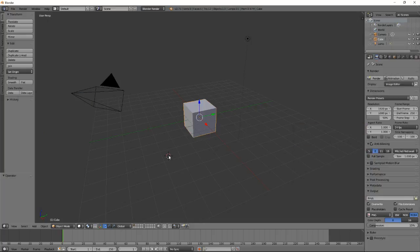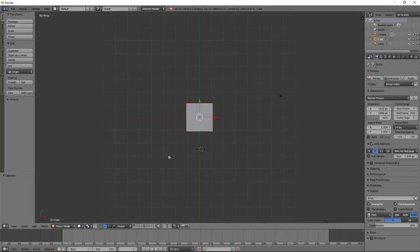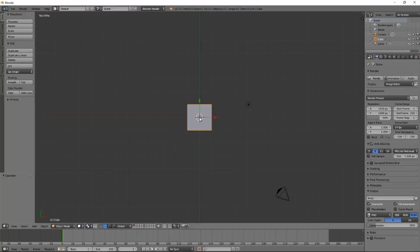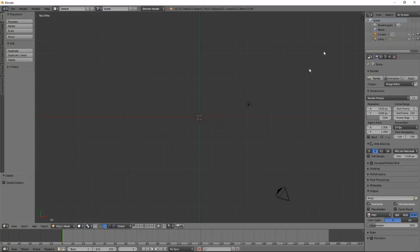I'm going to go number pad 7, number pad 5. Good. Now I don't need this cube, at least not for today's activity, so I'm going to go ahead and delete it. I'm going to press X to delete and get rid of my cube.